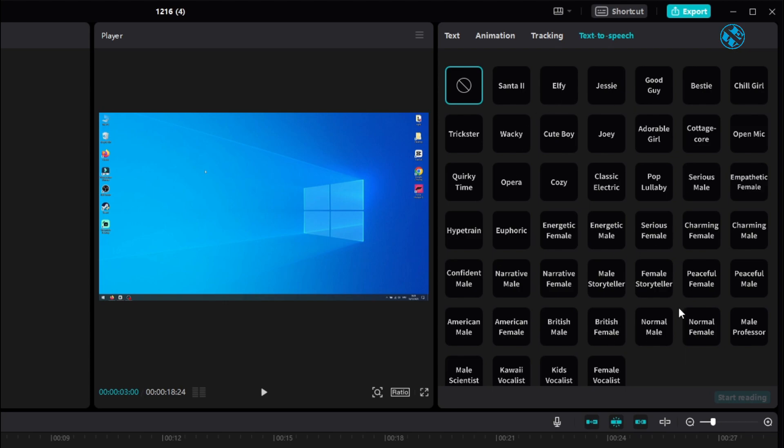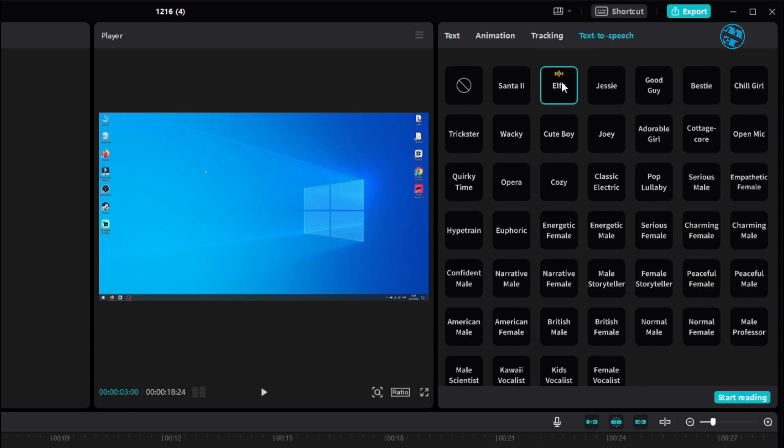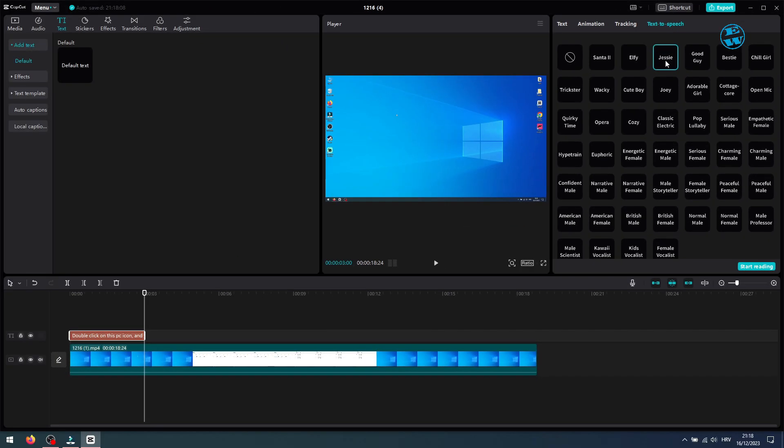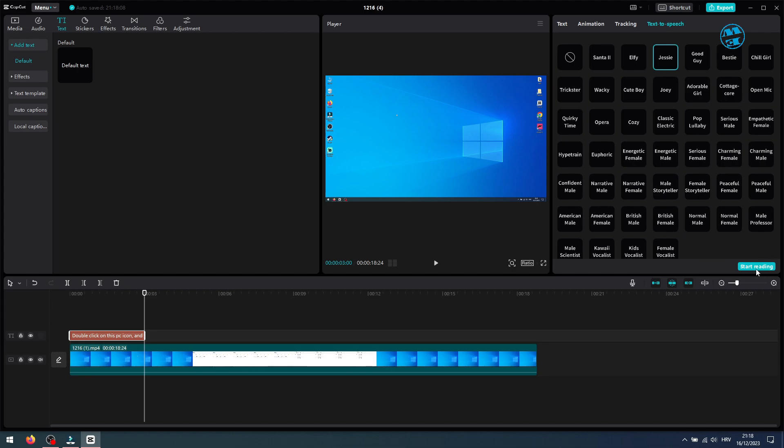You will see bunch of different voices, and to listen how any of them sounds, just click once on it, and it will start speaking your text. Double click on this PC icon, and then do the same on the C drive icon. When you find voice that you want to add, just click down here on start reading. I will select Jessie.